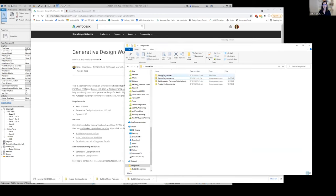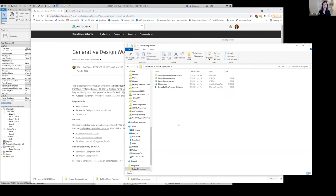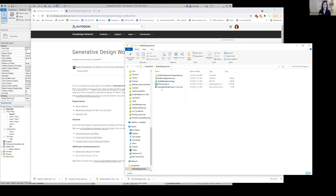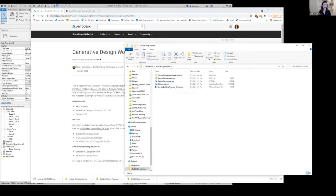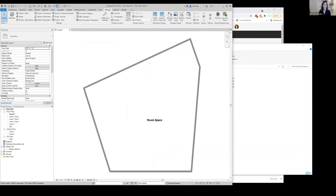I've unzipped them already into this folder here called bubble diagrammer. You can see we have a Dynamo script here, we have an image, a Revit file, and we have our program here. Those are all the components that we need to run this study. So let's go to Revit and we're going to open this clinic layout.rvt. This is just a simple Revit file with a space that will fit our program.